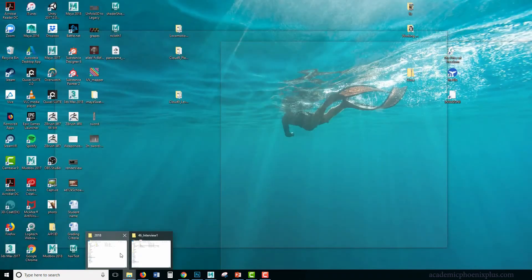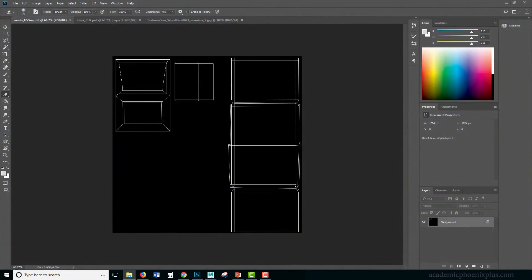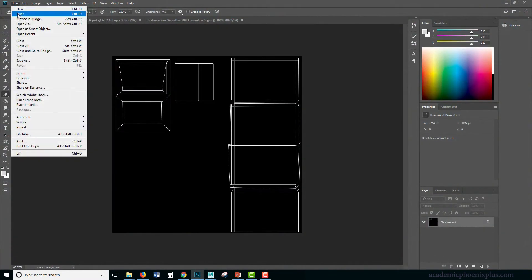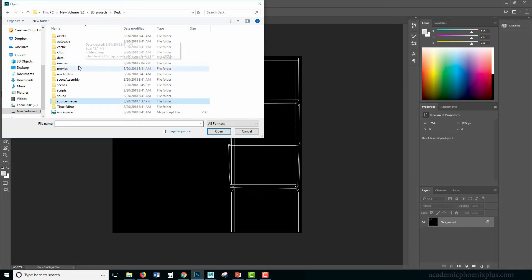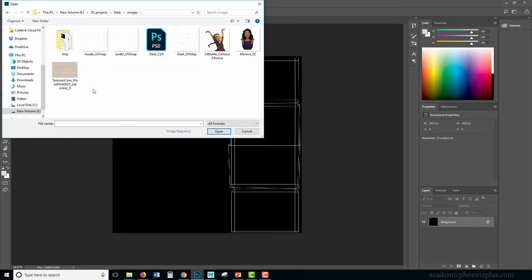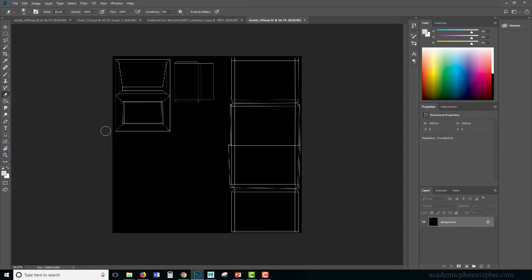If everything is set up, it should be able to just go to File, Open. Here is my source images. I need to go to two of my images, and there I can find my Assets UV Map.